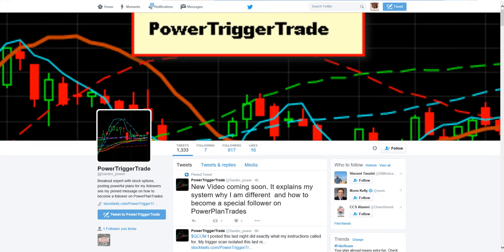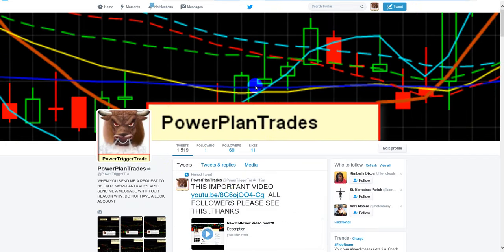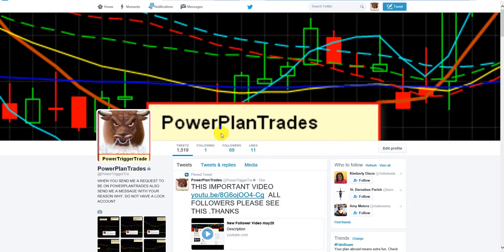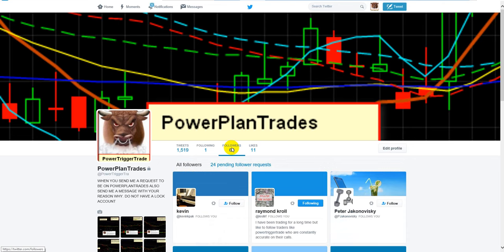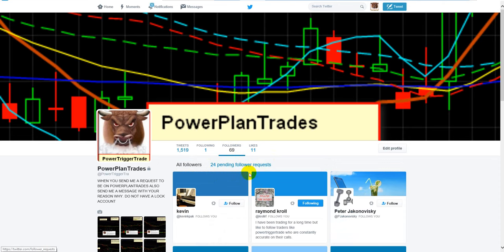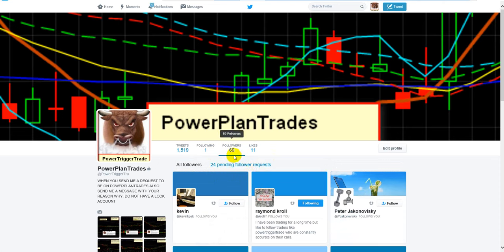Just trust me, just send me a request on power plant trades, a message. If you have a problem, send me a message on power trigger trade on Twitter, telling me why you want to be a follower and that's it. I'm going to read it, respond to it. And I'm going to see, like I have people, I have like some requests, but they just haven't done what I want. These 24 pending requests. That's people that I haven't really accepted in power plant trades. And I get rid of people that don't follow the rules either.